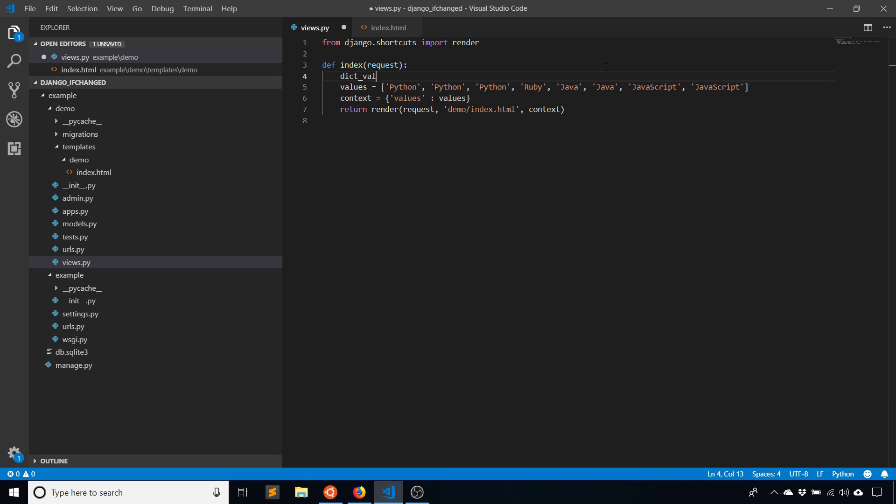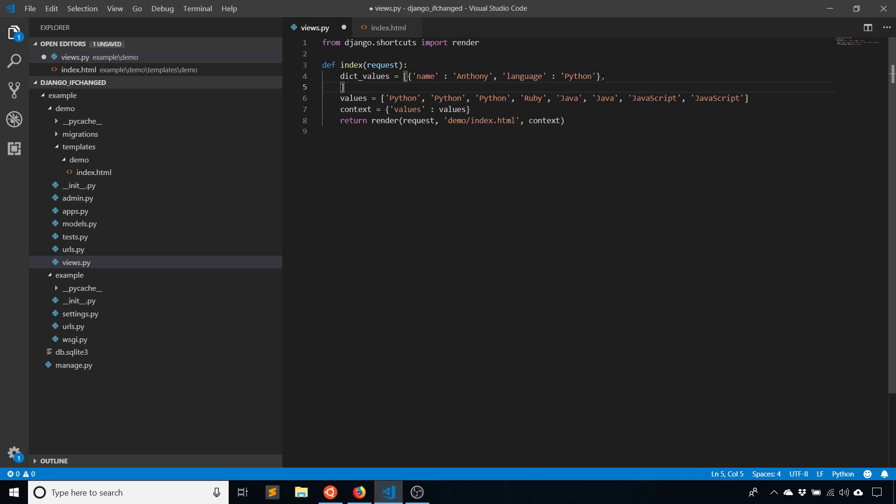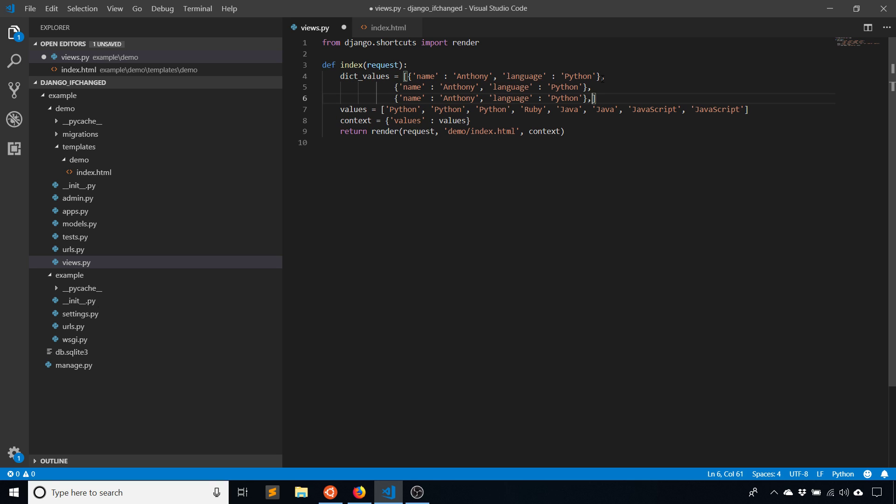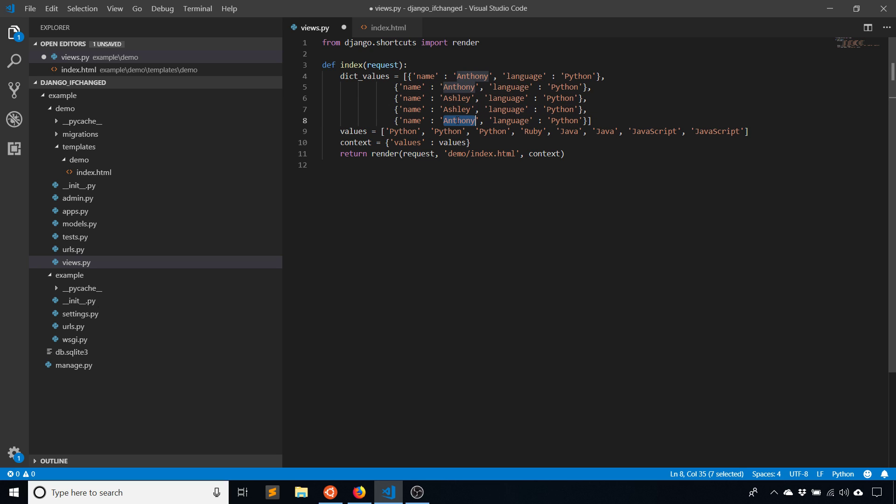So dictionary values, let's say name and language. Python and Anthony. Okay, so that's one, and I'll just do a couple because it's a little harder to create dictionaries. Just put some names in here and then programming languages.